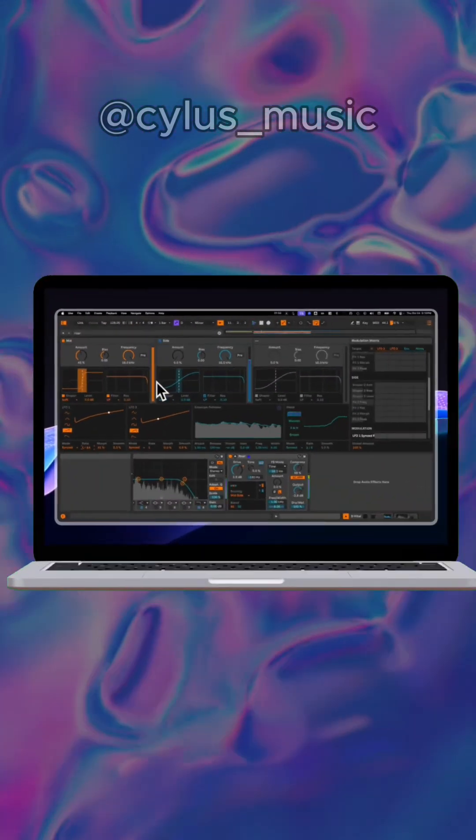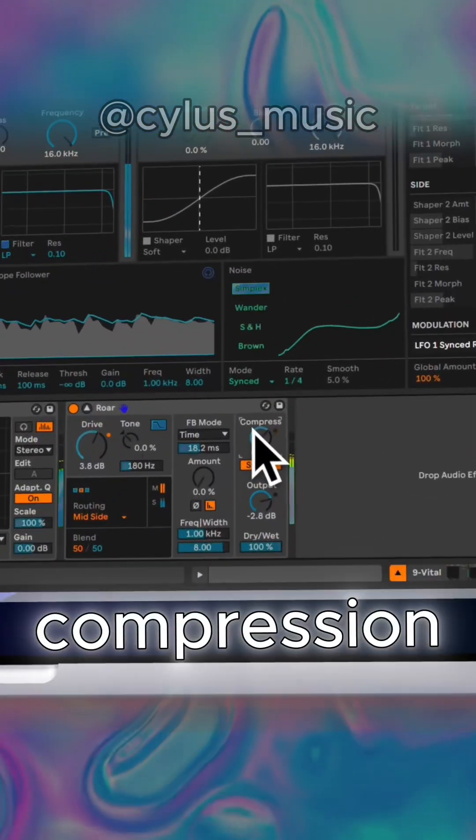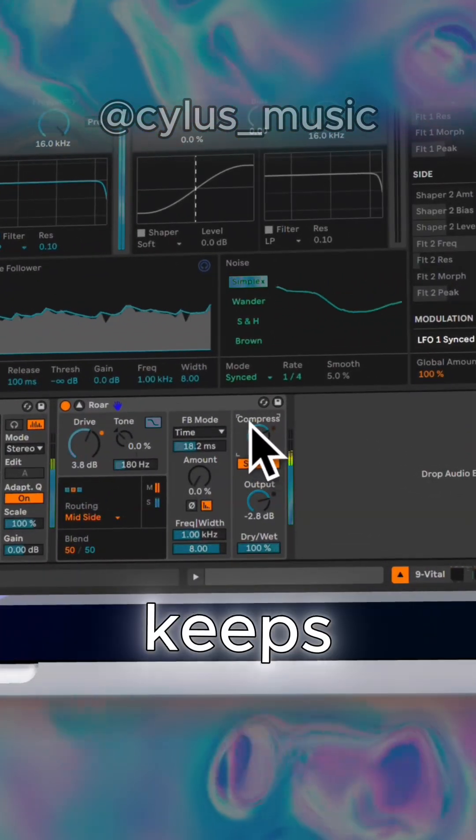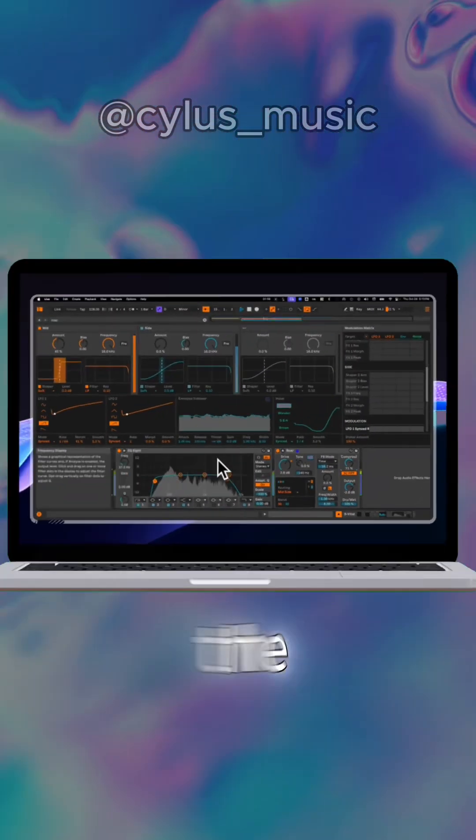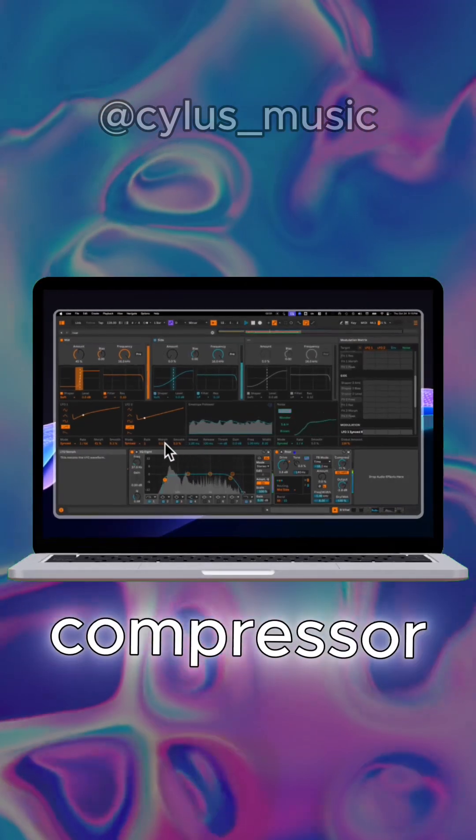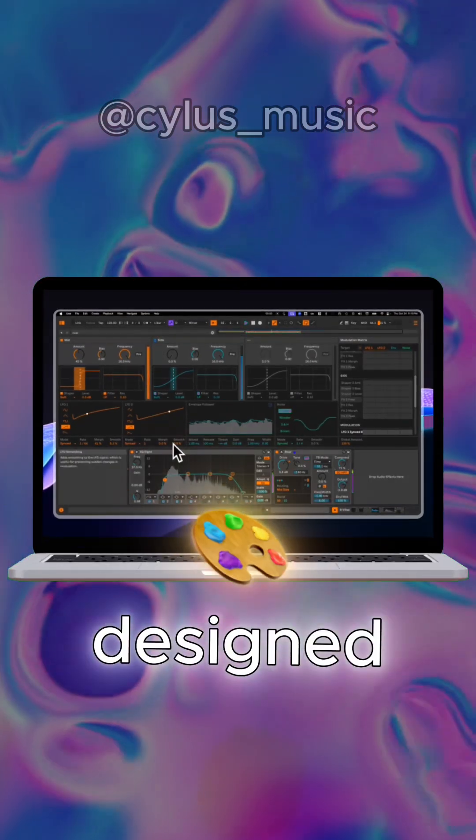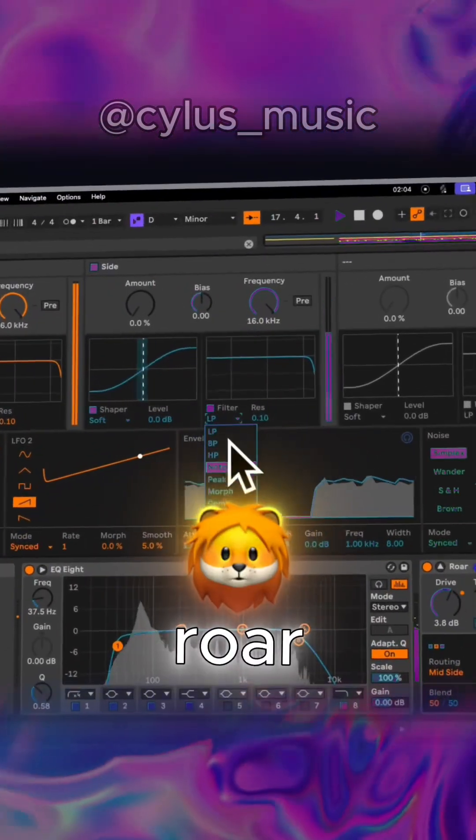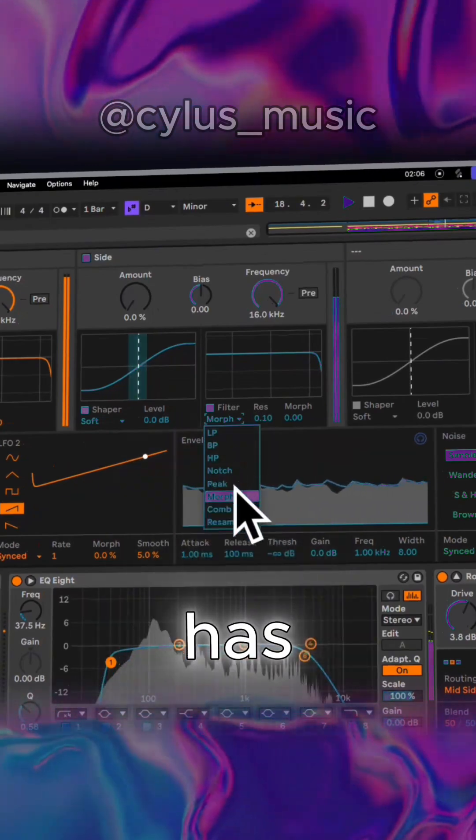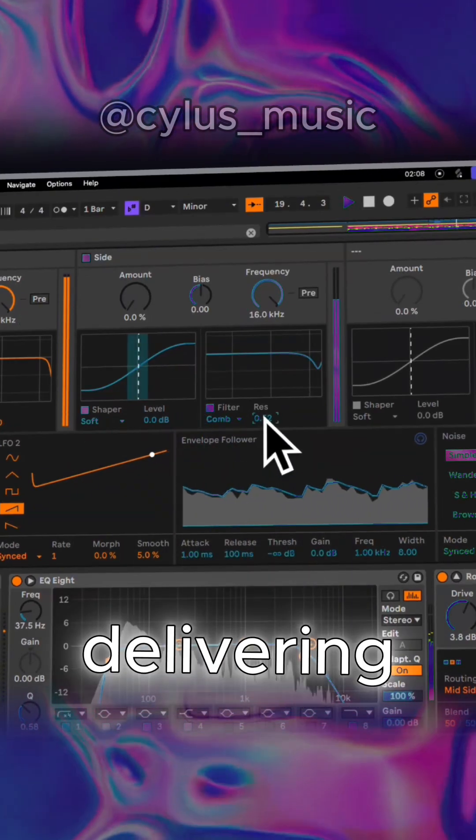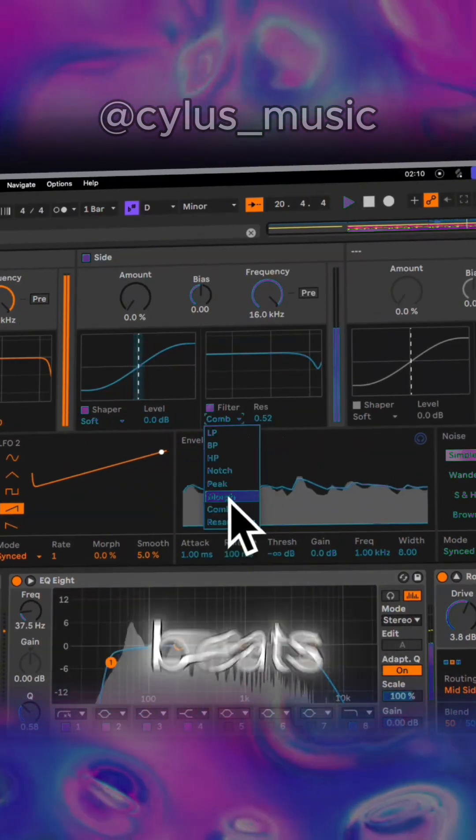But it doesn't stop there. The built-in compression is an essential feature that keeps things clean, even when the distortion gets wild. The compressor is designed to handle the dynamic range of Roar, ensuring your sound has punch and clarity while still delivering those crunchy, distorted beats.